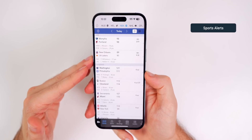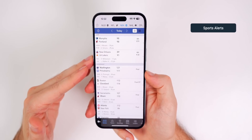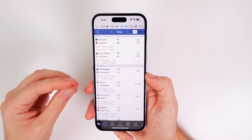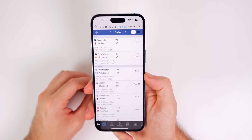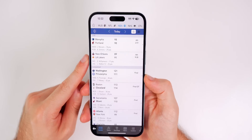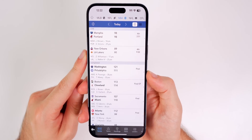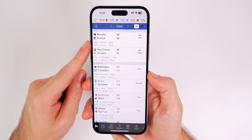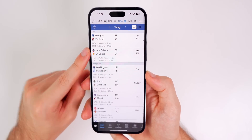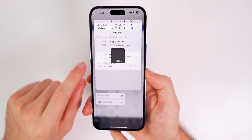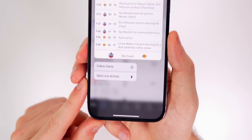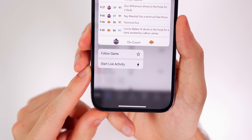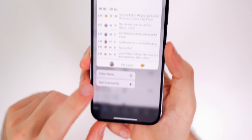First up is Sports Alerts, which allows you to track sports scores straight from the live activities view on your lock screen. All you need to do is find a currently active game — right now we have NBA games going on. Simply tap and hold on a game and you will see a button for 'Start Live Activity.'